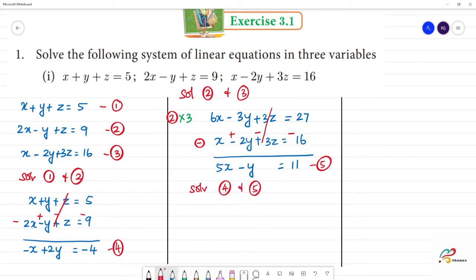Solving the fourth equation and the fifth equation together, we need to cancel the y term. The fourth equation has minus x plus 2y equals minus 4. We multiply the fourth equation by 1 and adjust to eliminate y from the fifth equation.